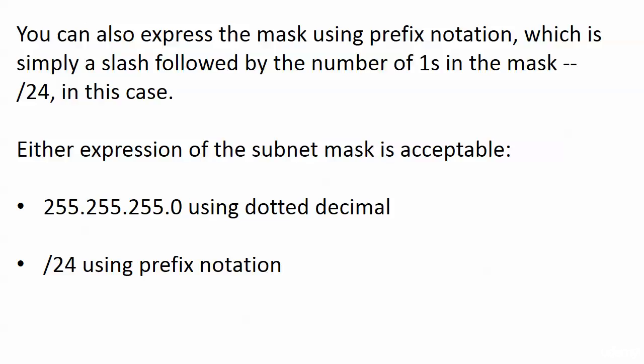So either expression of this subnet mask is acceptable and you got to watch that on the exam because they might throw some masses at you in dotted decimal, others in prefix notation, maybe a question has both so you got to be ready for that.